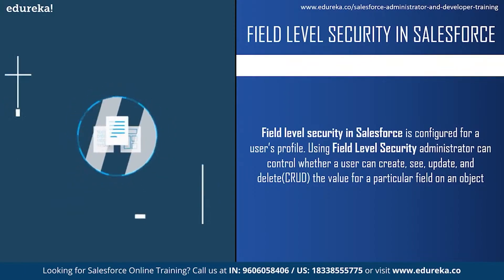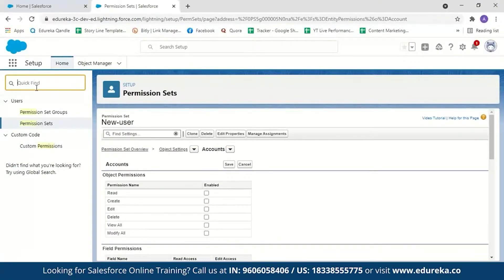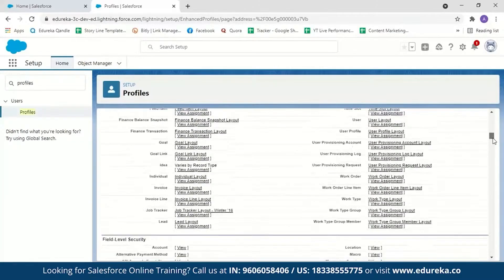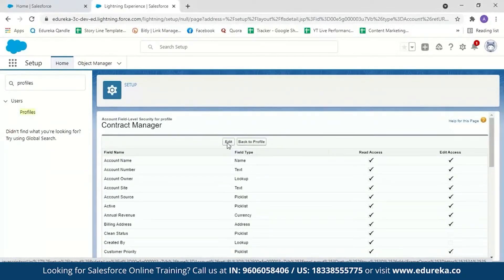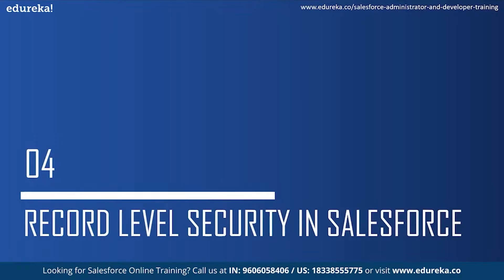For field level security, go to Profiles, select the profile and scroll down to find Field Level Security. These are all the fields present in a Salesforce account. Click on the particular field you want to modify and click Edit. For example, if you do not want the user to see Annual Revenue, just uncheck it and the user won't even know there is a field called Annual Revenue. That is how you set field level security. Now let us move on to the last level of security: record level security.